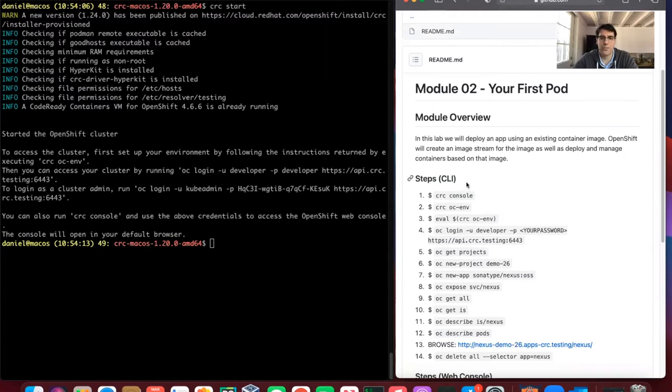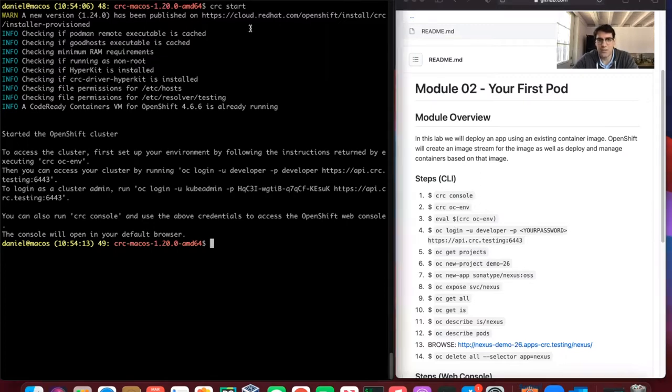We'll be running through commands available on a public repo that we'll provide in the video details. Following a CRC start, which starts our VM environment,